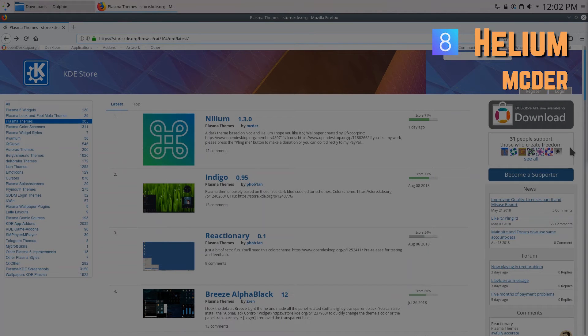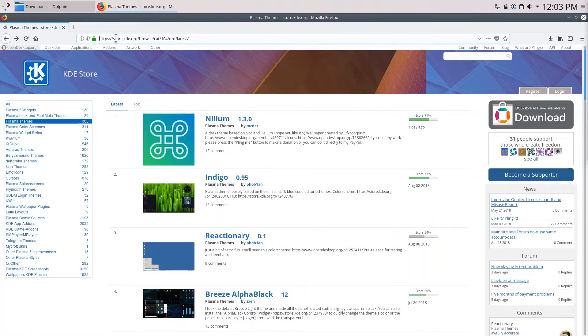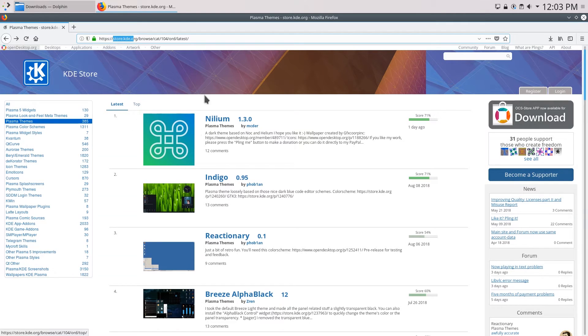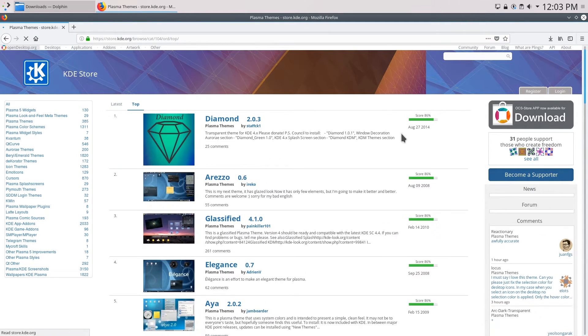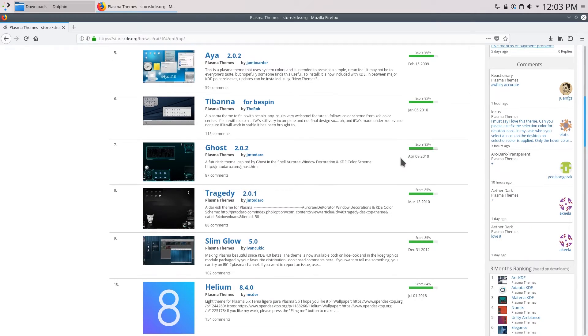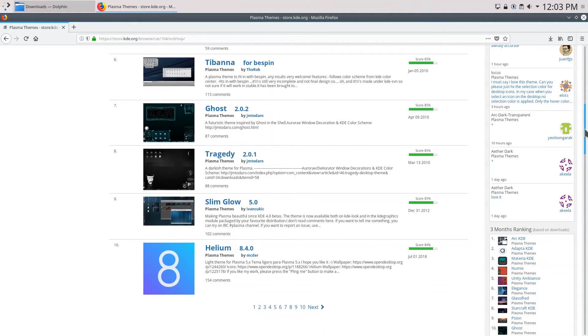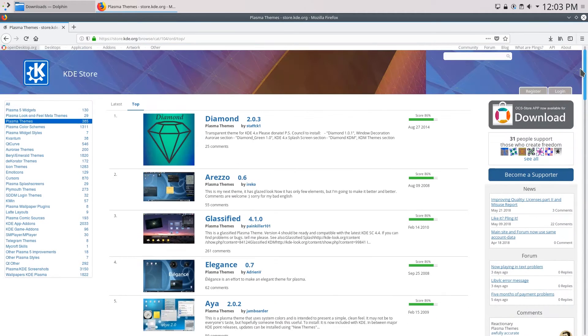So the first theme on this list is the helium theme. Now go over to the KDE store click plasma themes and make sure that it is filtered by top. Once you're there scroll down and you can see that as of right now the helium theme is number 10 on the top list.